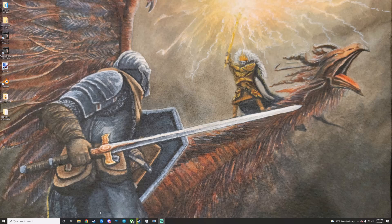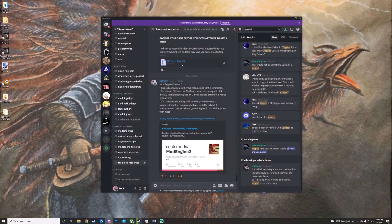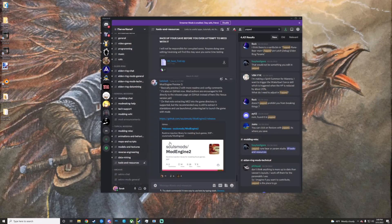First off, you'll just want to download it. There will be a link for this in the description. You can also get it from the Tools and Resources page on the Souls Modding Discord.